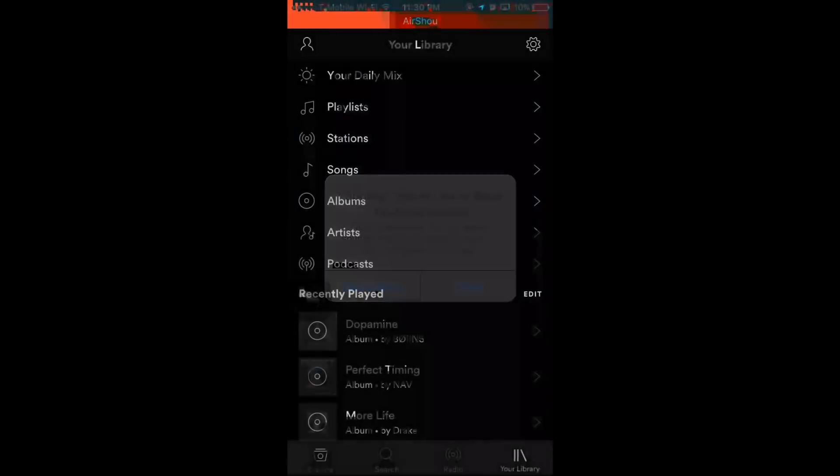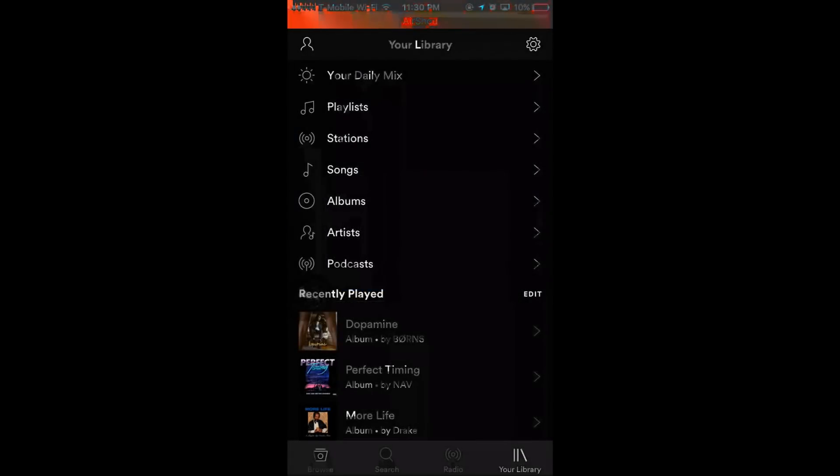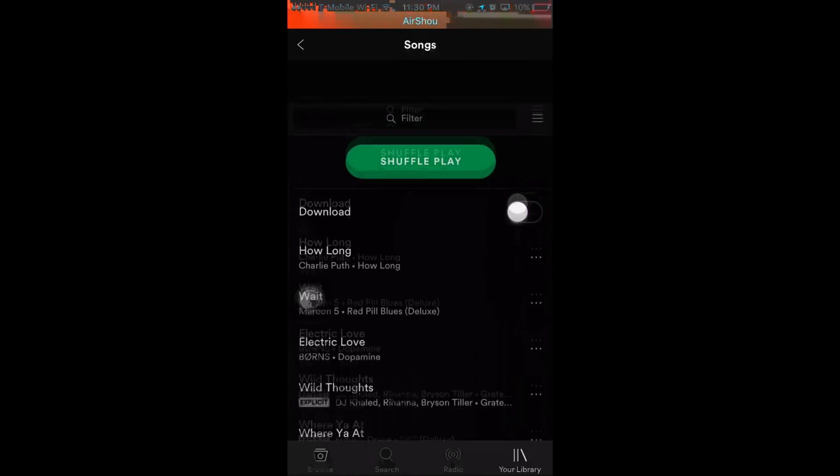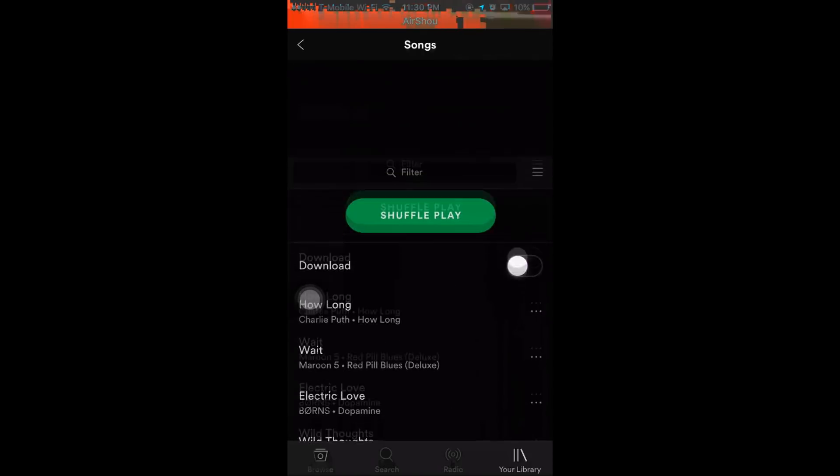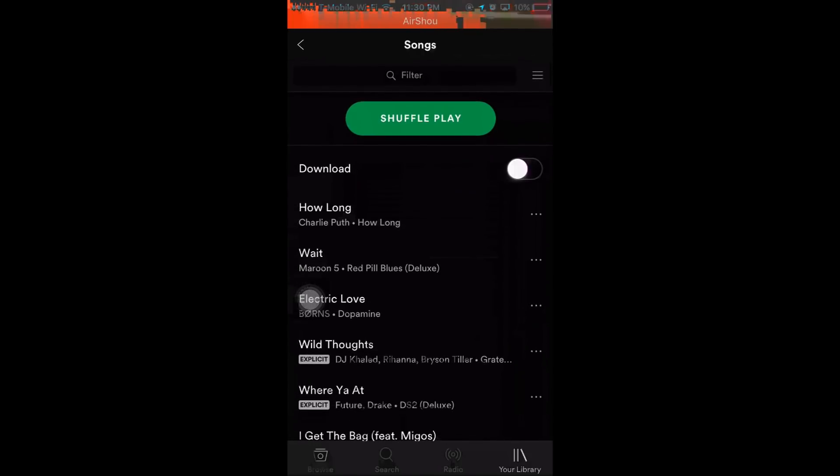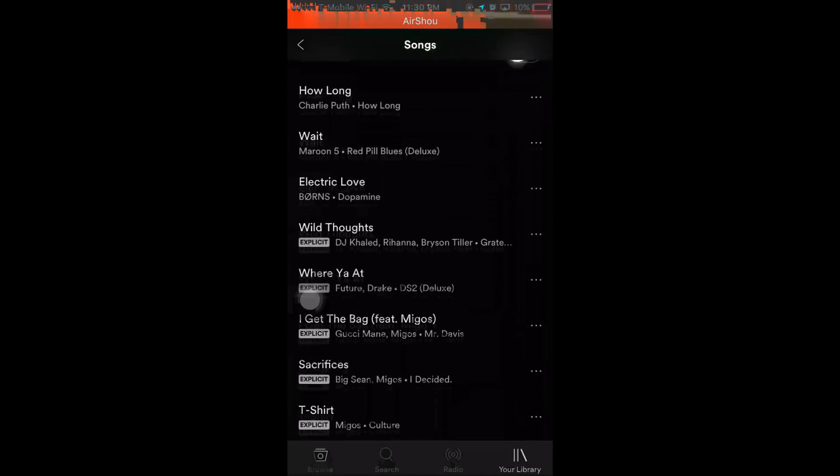This is HowToSavage, and today I'm going to be teaching you guys how to get Spotify Premium on any Apple device, doesn't matter what iOS you're on. Let's get right into it.